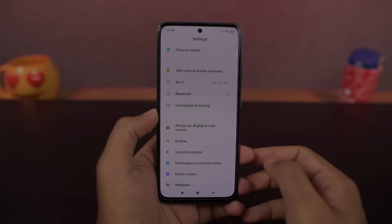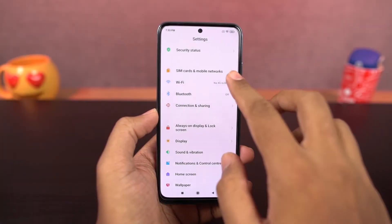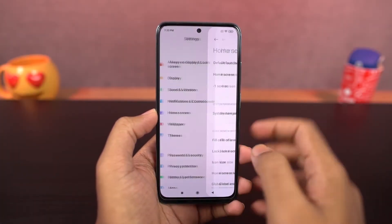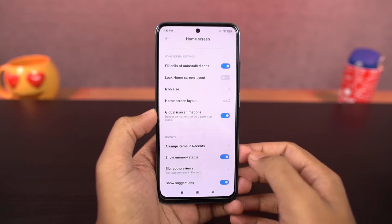Next, you can show memory status. Once you enable this toggle, it will show the current RAM usage in the recent apps page.